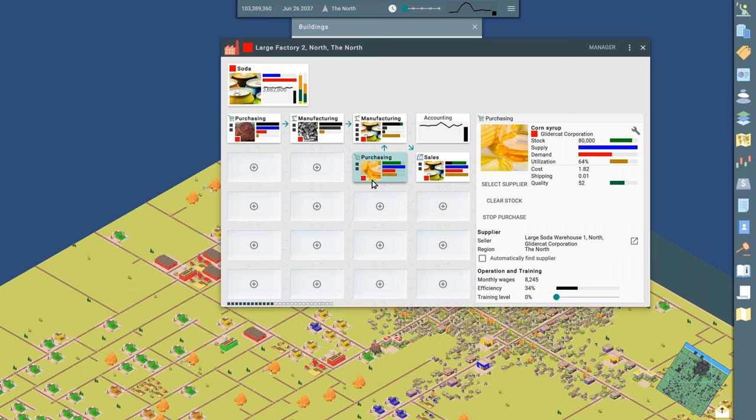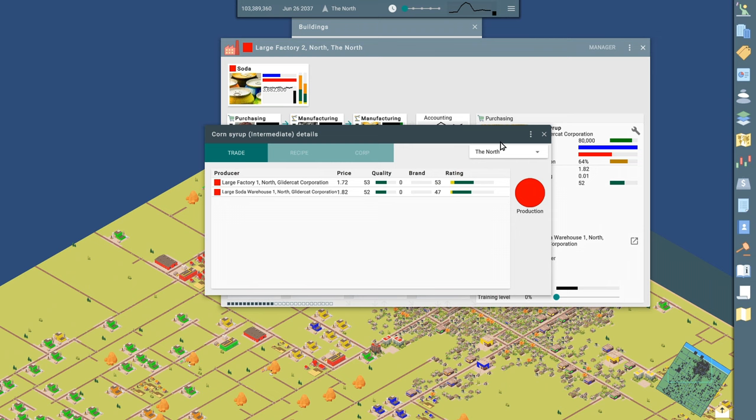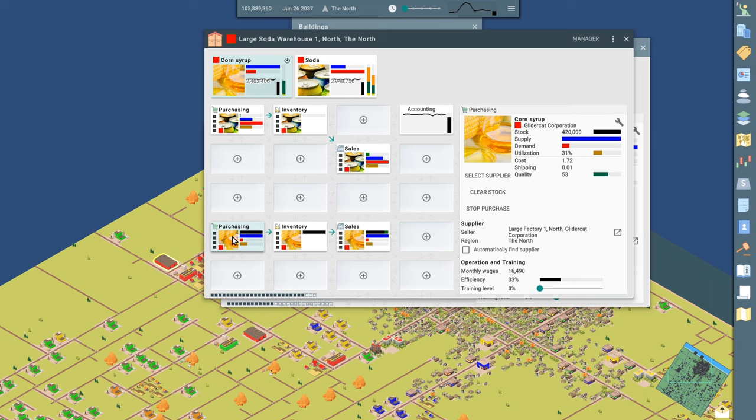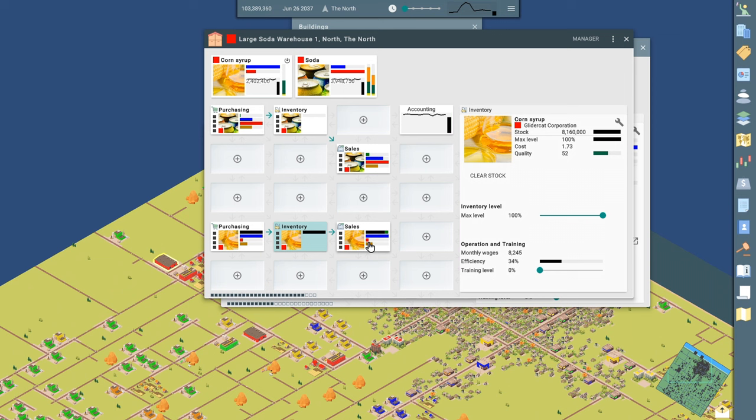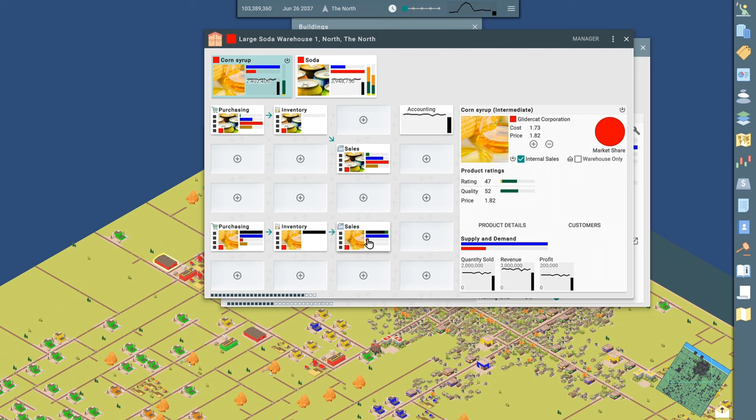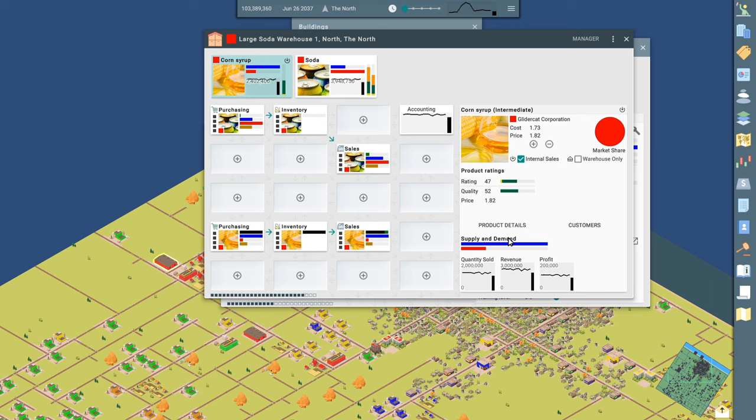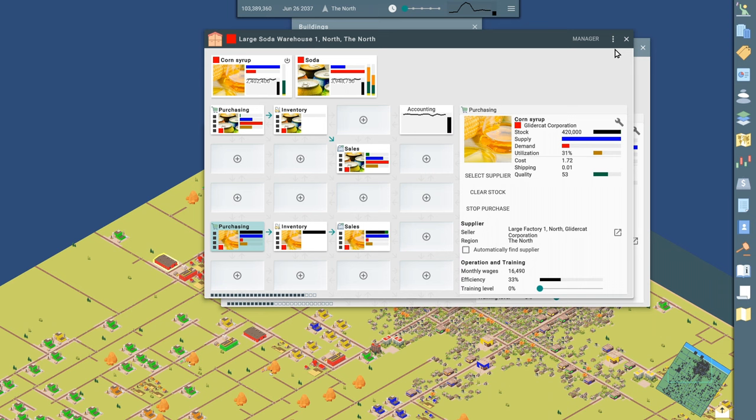Pretty sure we're getting it from this warehouse. So we've got a warehouse that is purchasing corn syrup from a factory that's making corn syrup, storing an inventory and then selling it. We have the sales from this warehouse limited to companies within the GliderCat corporation. And if I look at customers, you can see large factory two is where we're selling this corn syrup. And that's where we're making the soda. Is it large factory two, but where am I getting this corn syrup? I'm getting it from large factory one. The naming's not so great. Those are my choices. Let's find it.